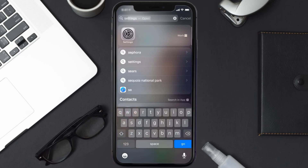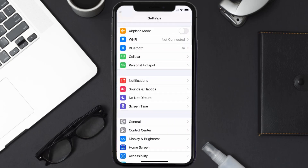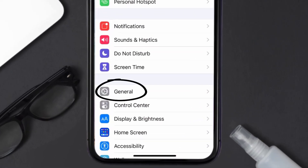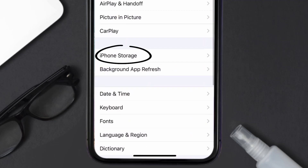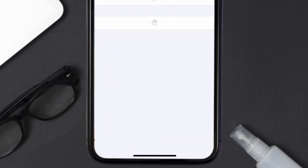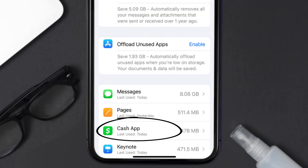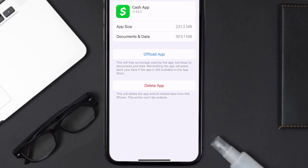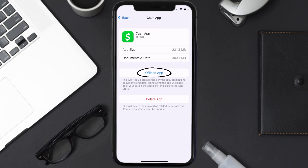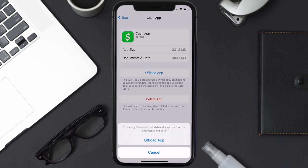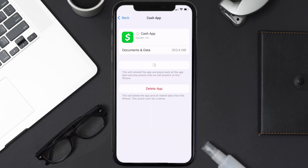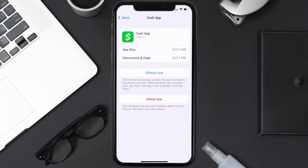But if you still encounter this issue, then you need to clear the app cache. Go to your device settings and then scroll all the way down to General and tap on it. Then tap on iPhone Storage, search for the Cash App, and tap on it. On this screen, tap on Offload App and tap again to confirm.